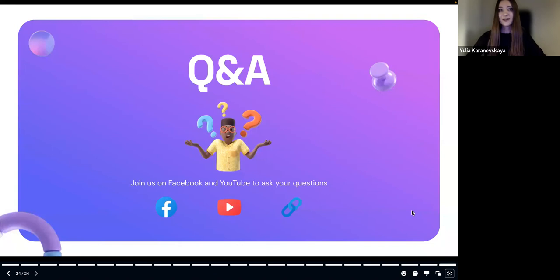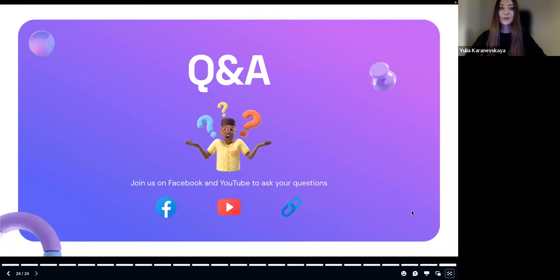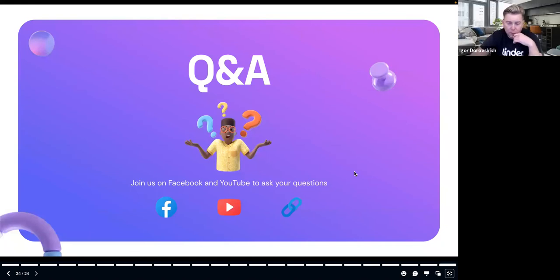Thanks for your attention. If you have any questions, you can ask right now, or you can also join us on Facebook and YouTube where you'll find a lot of great information about testing and test automation. Thank you so much for the great presentation, Julia — it's time for the Q&A session. Let's wait for maybe 30 seconds if anybody wants to pop in a question.